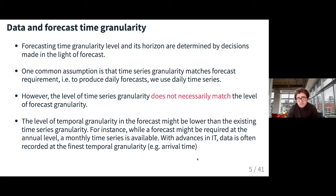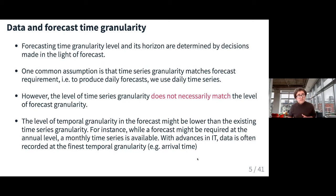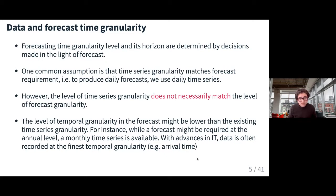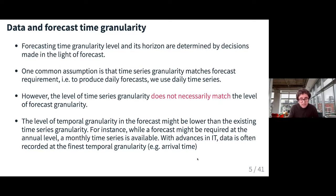For example, if a forecast is required at the annual level, but the time series you have is at the monthly level, you need to figure out how to generate that forecast. These are the important things we need to understand about temporal aggregation — because we have a time series at a higher level of granularity and the forecast requirement is different. Of course, we may have cases where these two match, and that's not a problem at all. But we can also argue that temporal aggregation could still be helpful even in those cases.